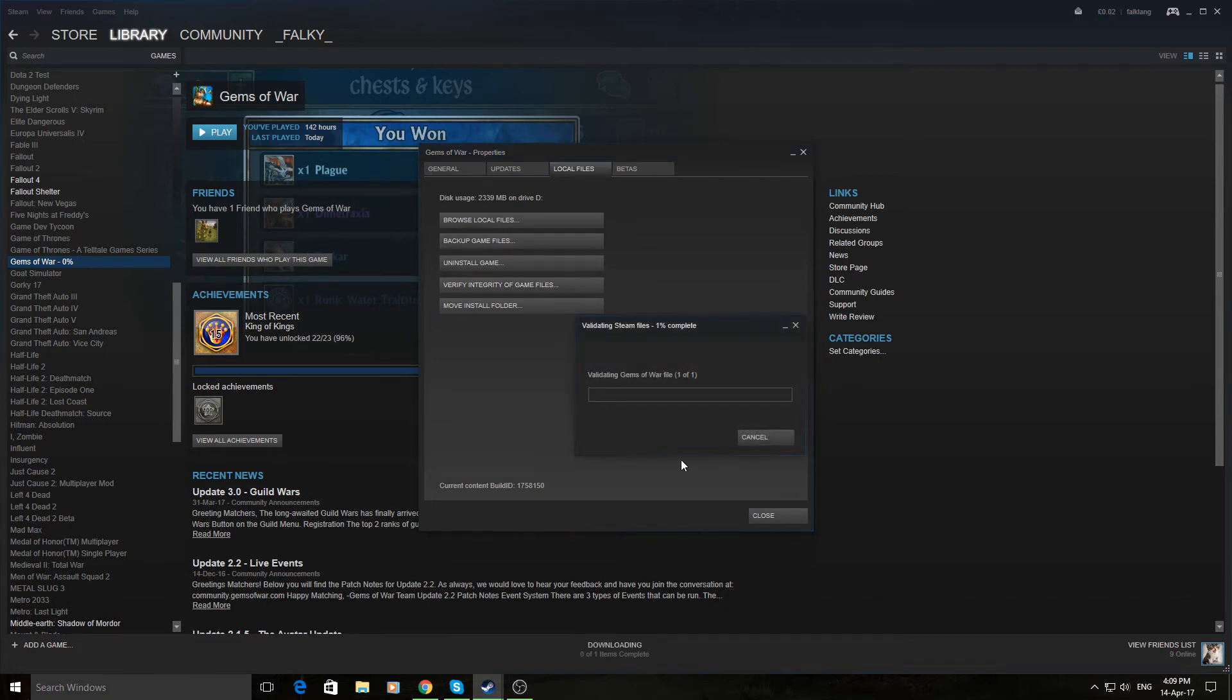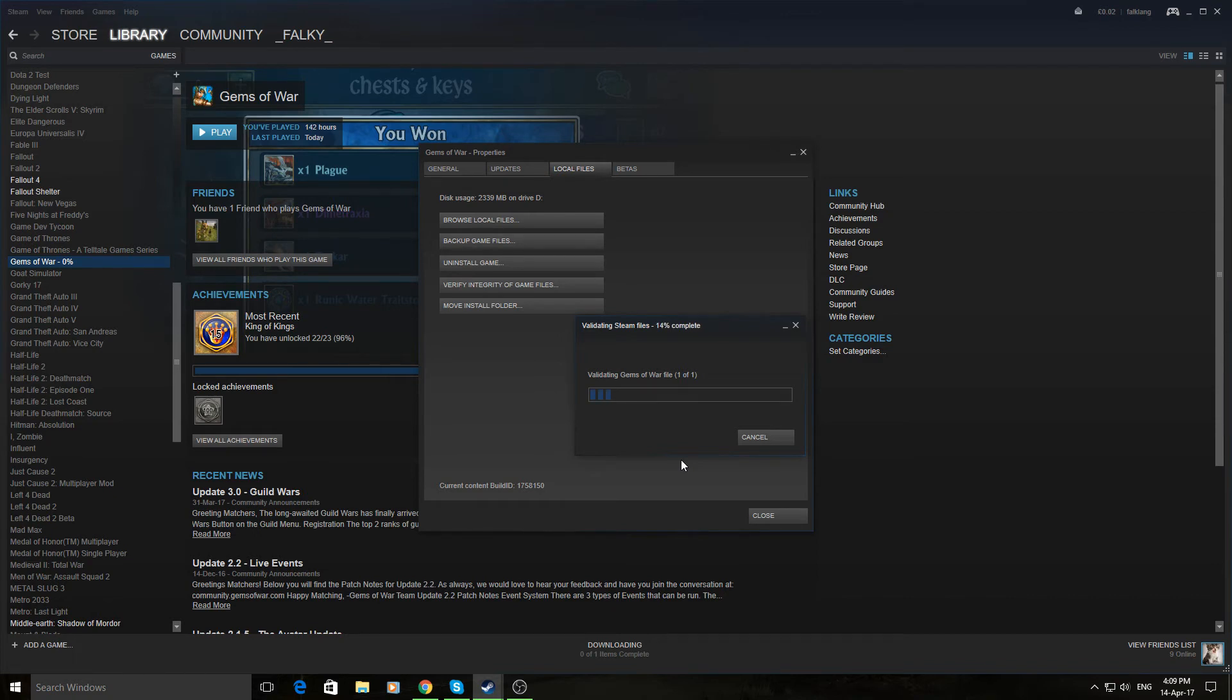Like so, and it'll come up with this. It'll take between 5-20 minutes depending on how large your game is.